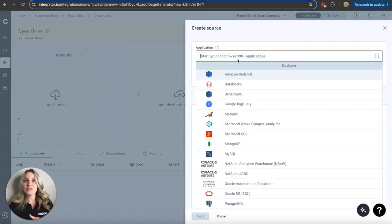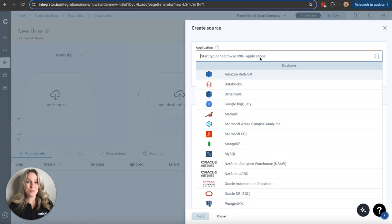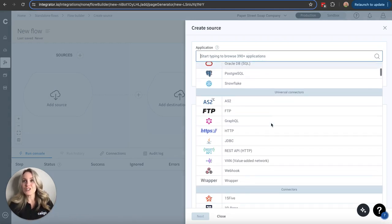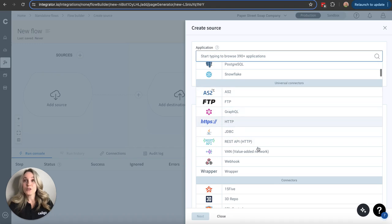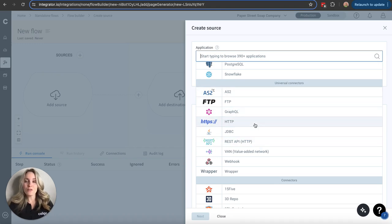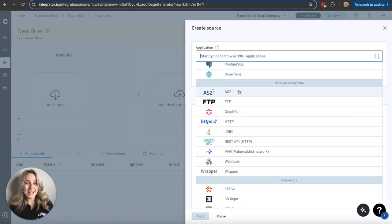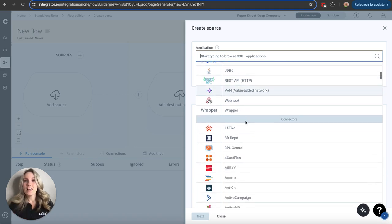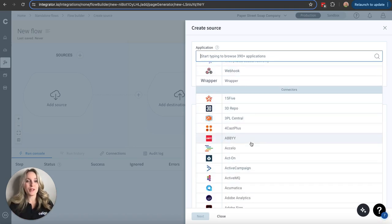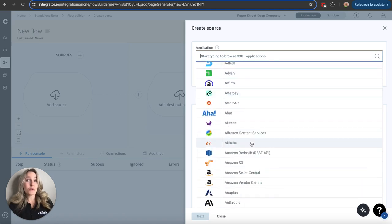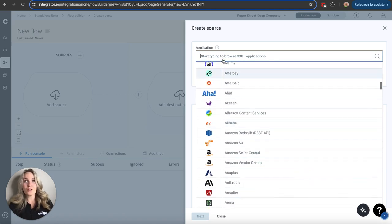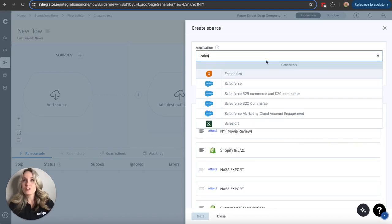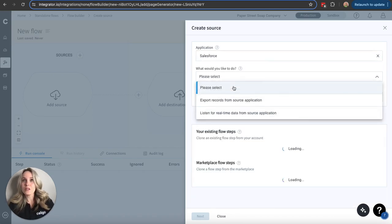I wanted to give you this view before we actually dig in at a more granular level. So this is where we would go. We would add our source. As you can see, we have almost 400 pre-built connectors, pre-built applications here. We have databases in this first section, universal connectors. So for those that we do not offer pre-built connectors, our universal connectors kind of serve as a blueprint. They allow us to connect almost anything to anything. And then we have our expansive list of pre-built connectors here.